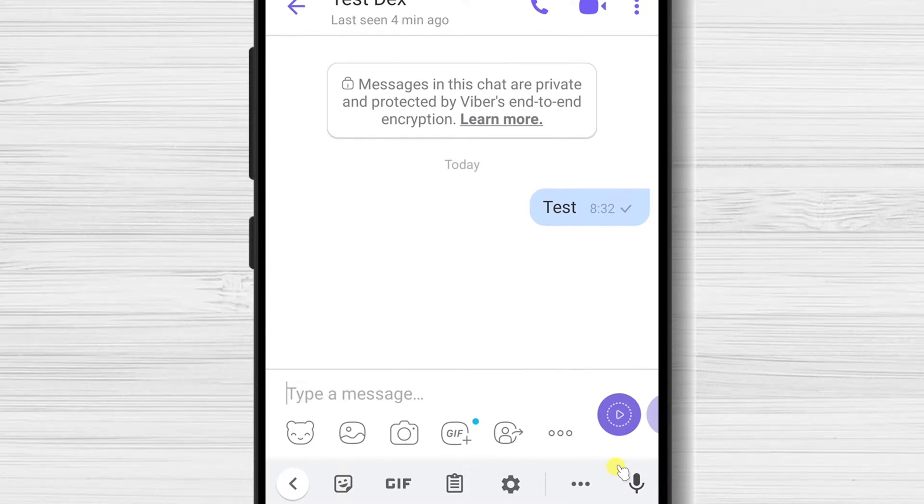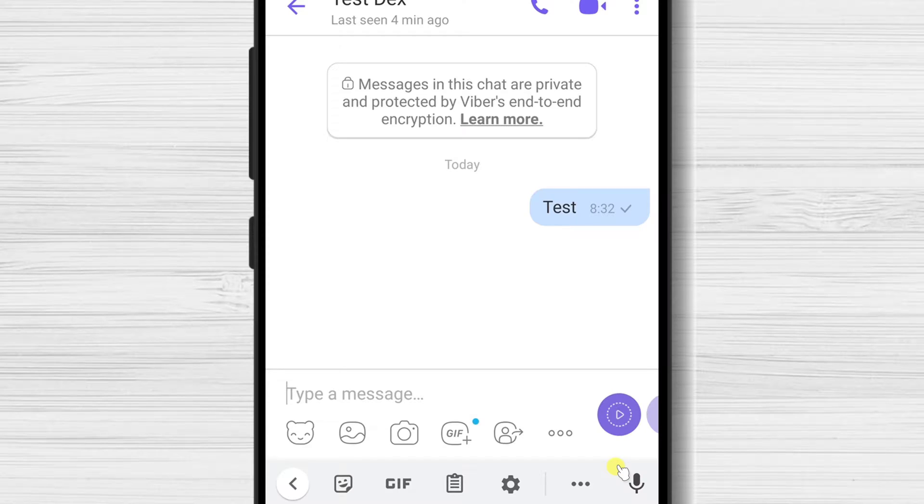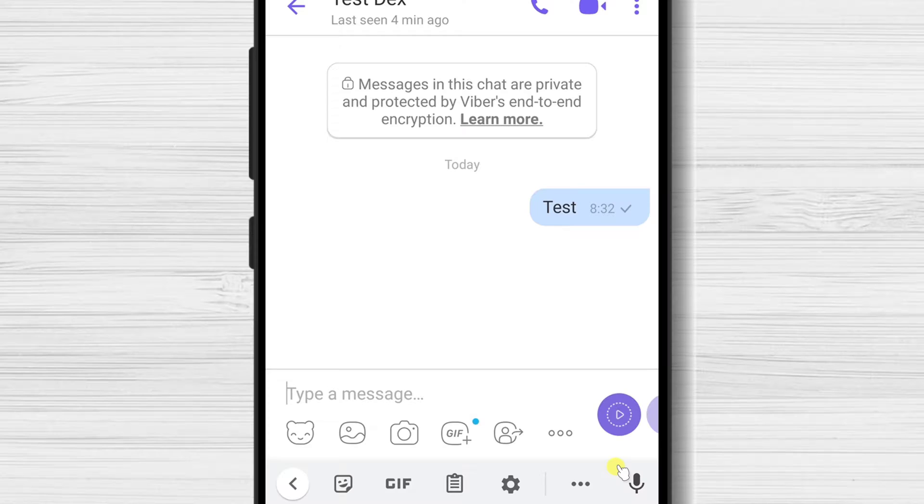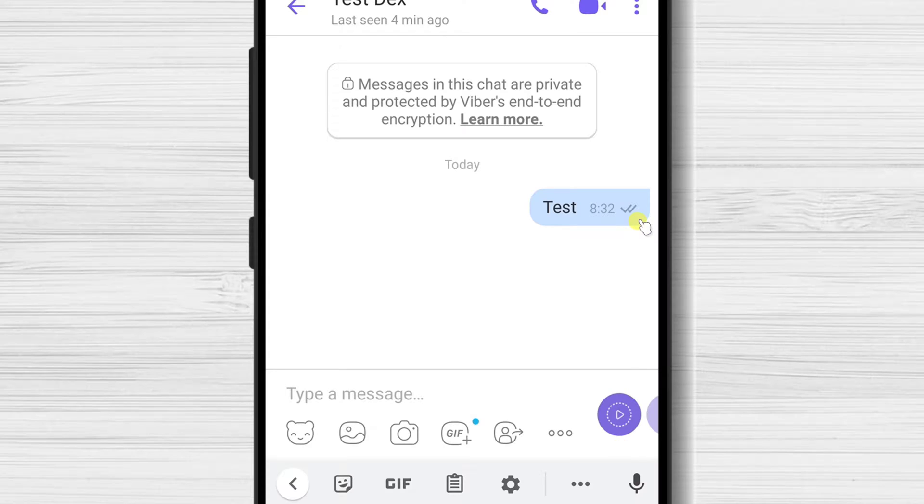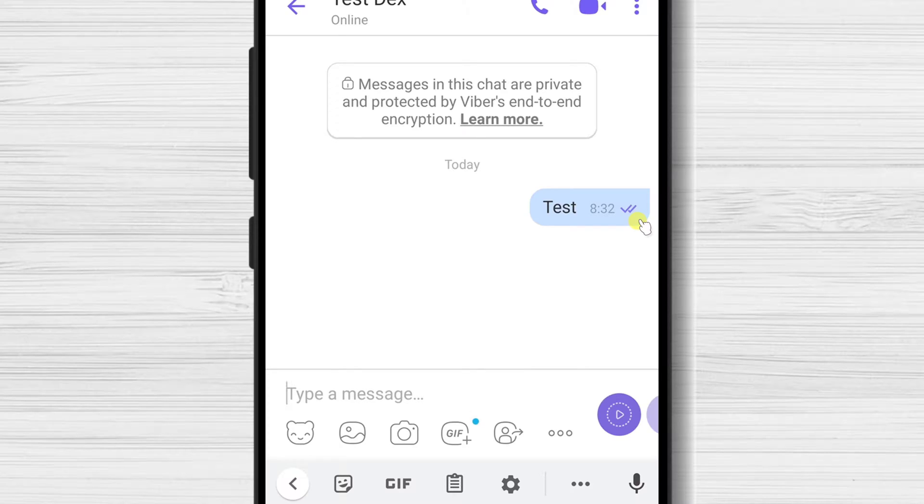When you send a message, you have three statuses for a message. When you see a simple check, this means the message has been dispatched from your phone and not received by the person who you sent it. When you see two checks, then it means the message has been sent but not seen by the receiver. If the message has a new color, then it means the receiver has read the message.